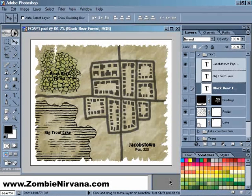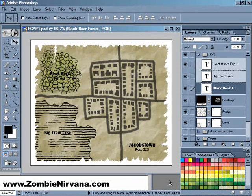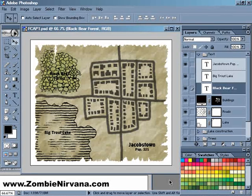I apologize for not putting up my last two Photoshop tips of the week. It's been a pretty busy time here at Zombie Nirvana, as I've been trying to complete the Fantasy Cartography book, as well as working on a map commission. If time permits, I'll try to do something special this week to make up for it.